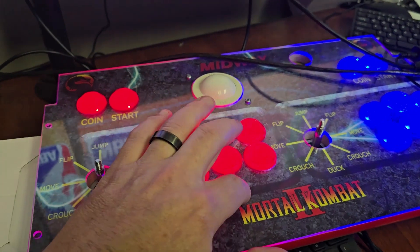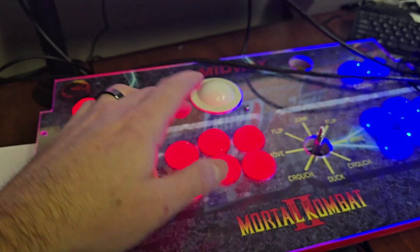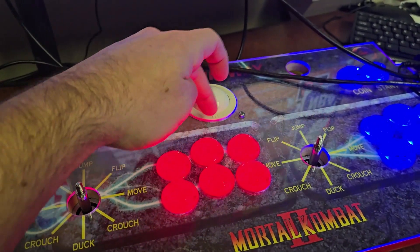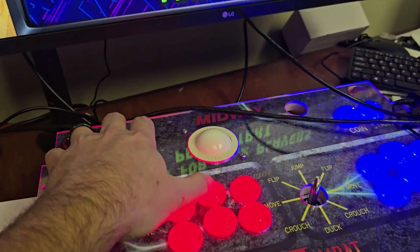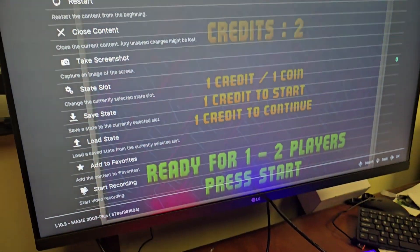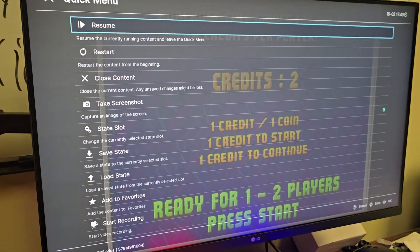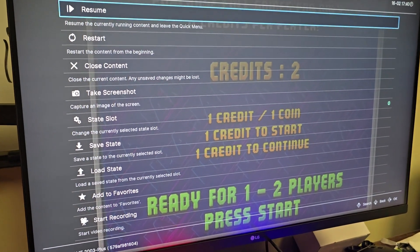The buttons are going to be B-A-R-Y-X-L — that's what the buttons are. So hold down coin and press X, and you can see here you're going to go into the menu.